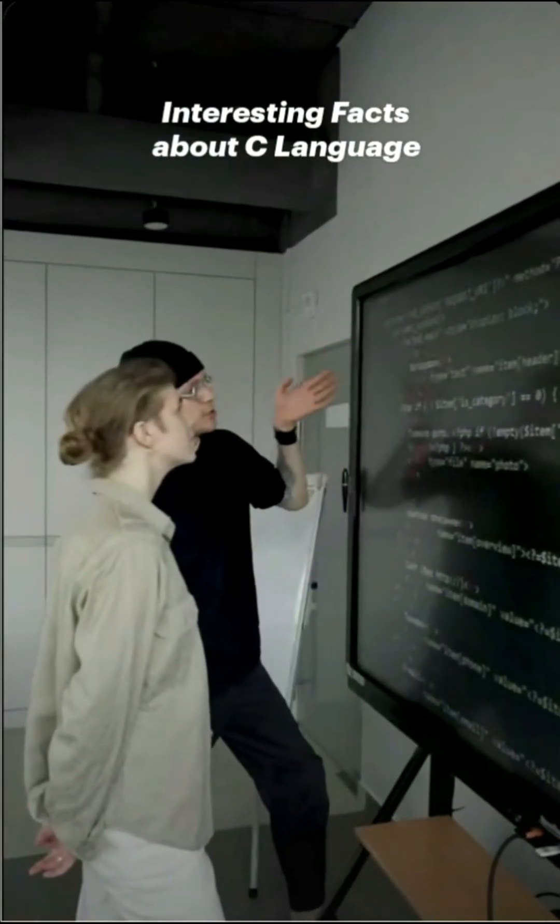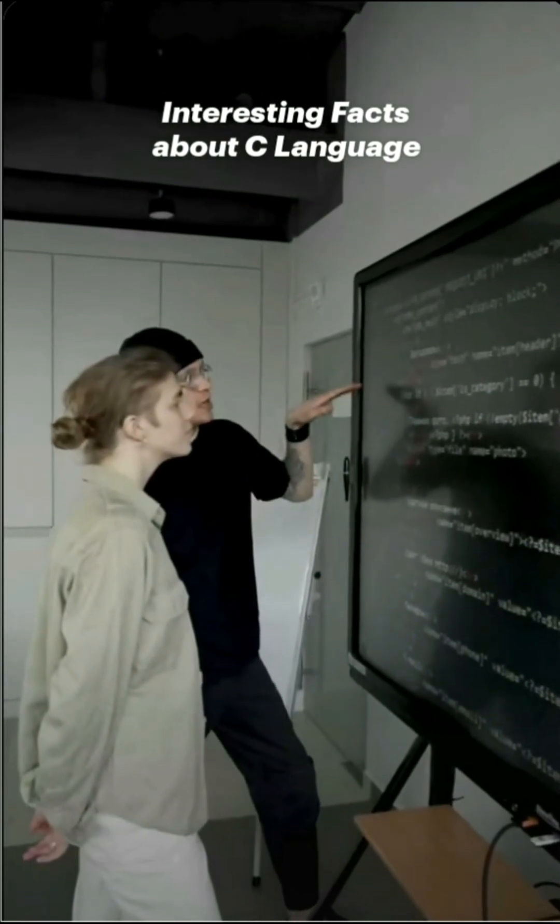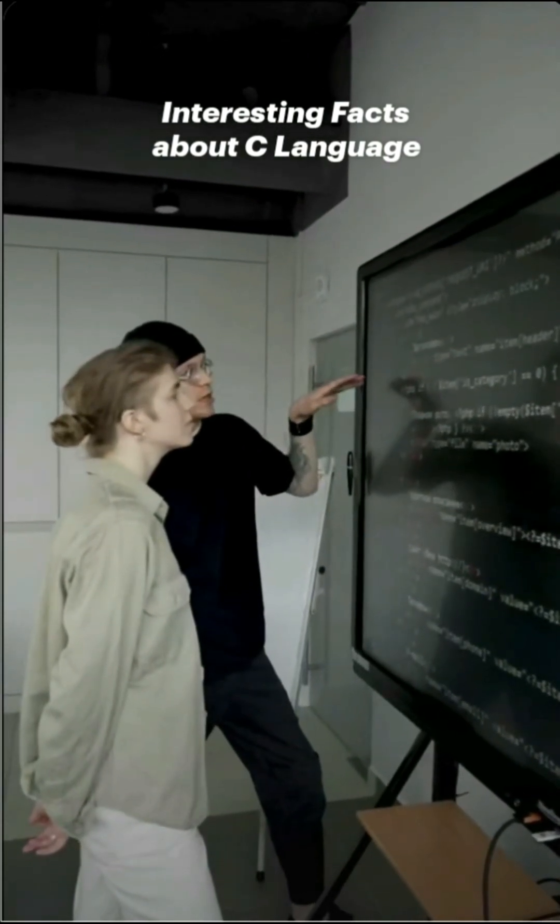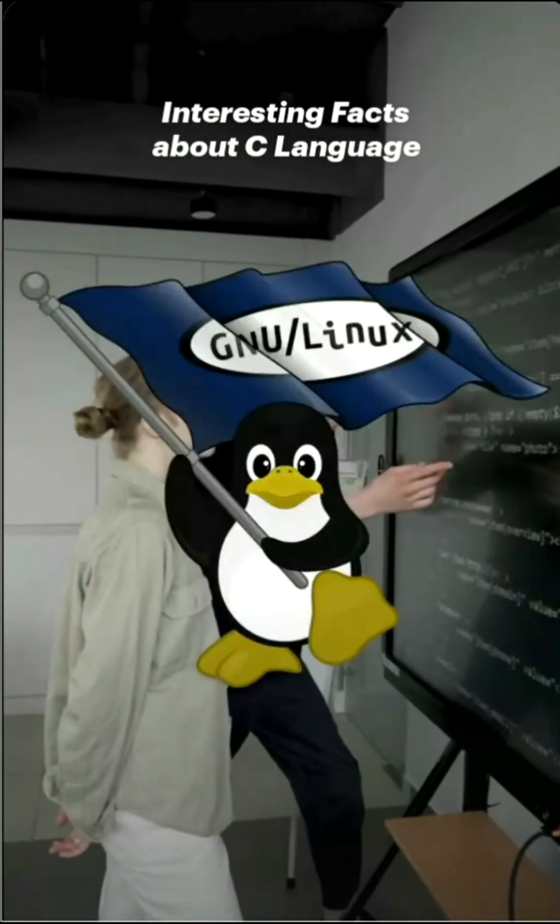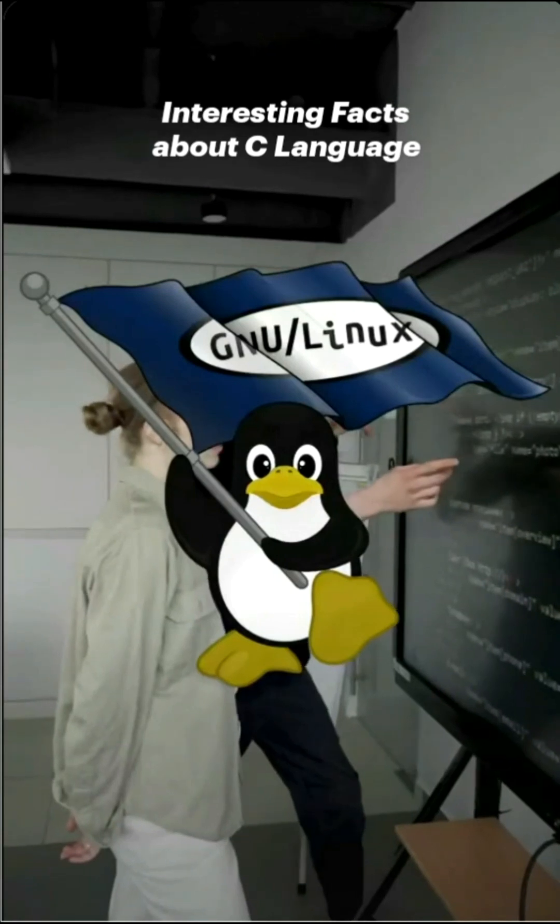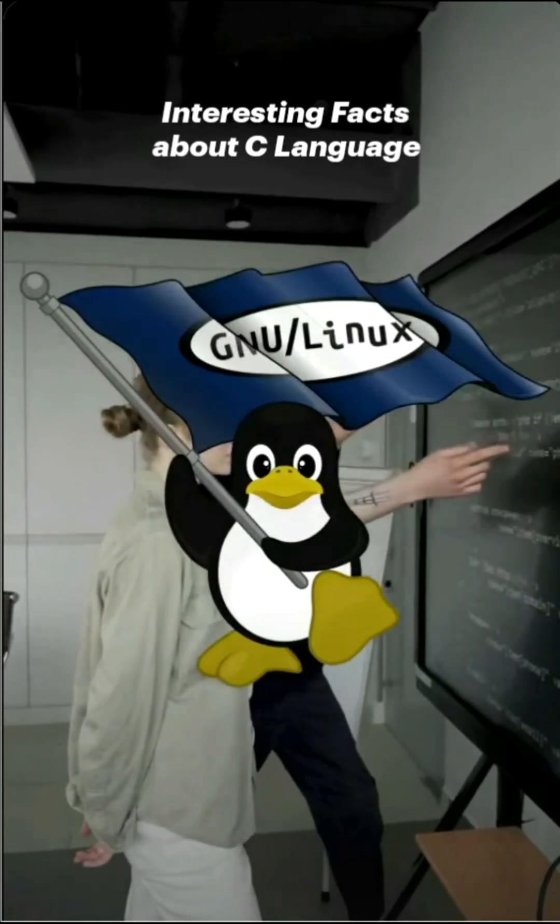Linux was one of the first operating systems whose kernel was written in C rather than Assembly. The Linux kernel, written in C, is the backbone of today's servers.